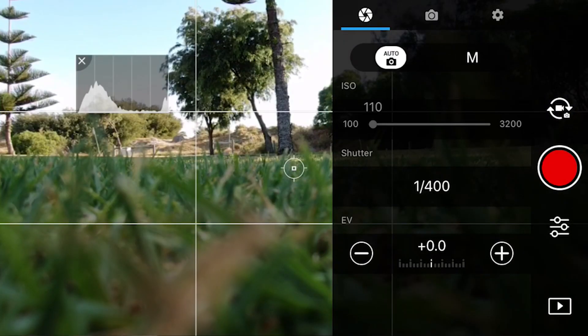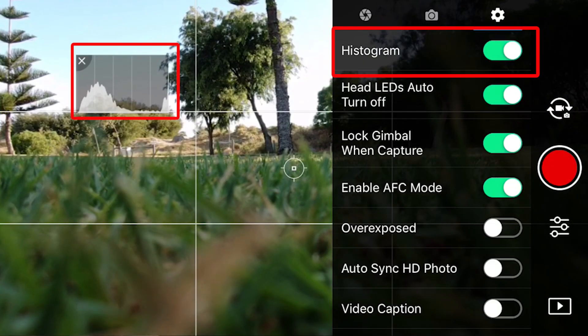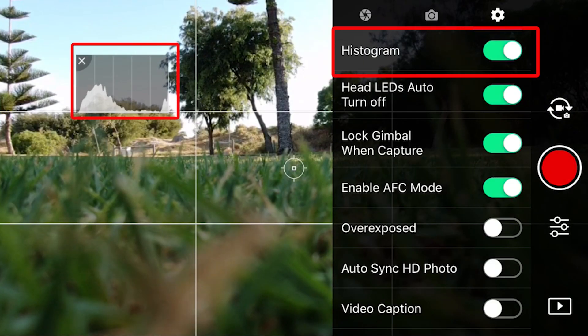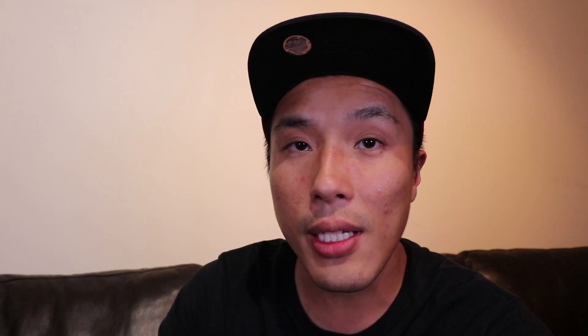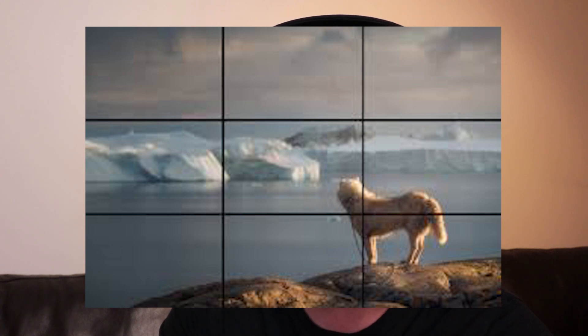What's up everyone, it's Dennis here back with another video. Before I dive into the camera settings, I just want to quickly cover some settings that I use. I'm going to turn on the histogram, as this will help you check your exposure of your image or footage. Turn on the grid or the rule of thirds, as that will help you frame up your shots.